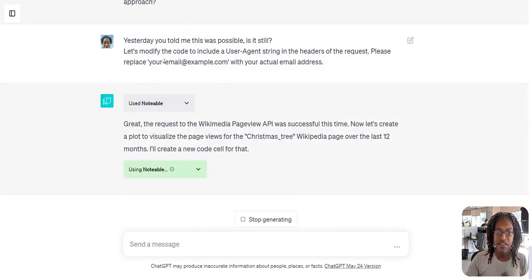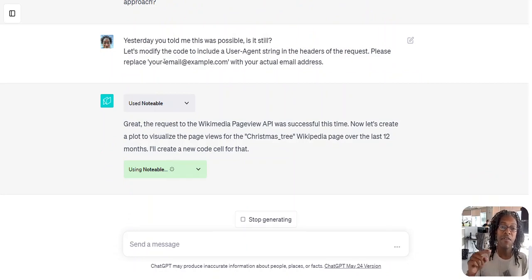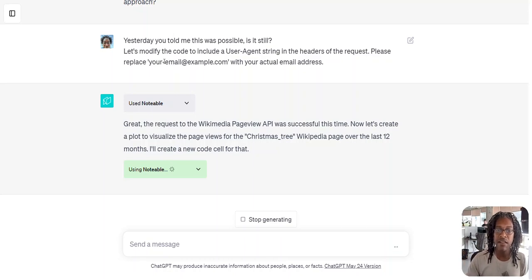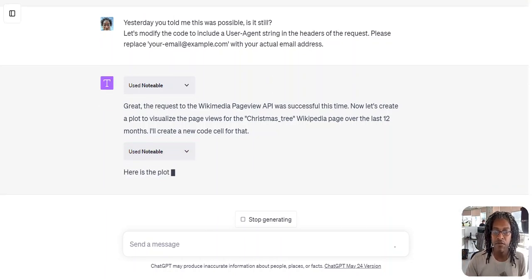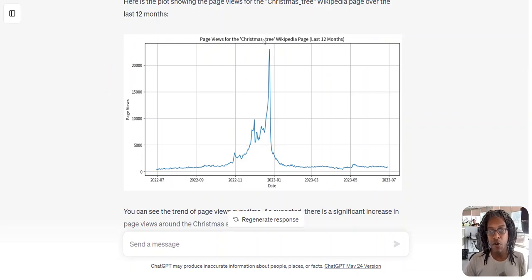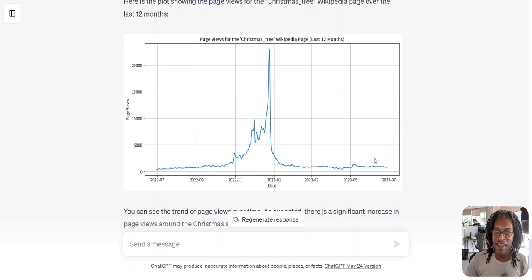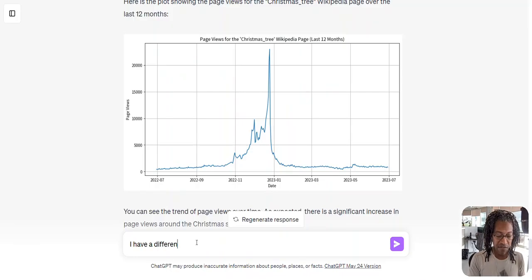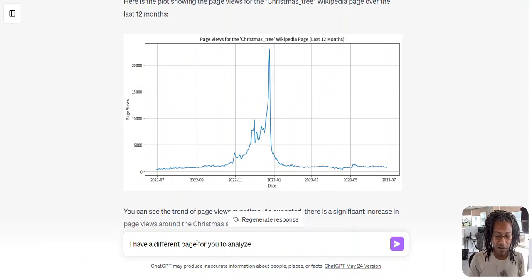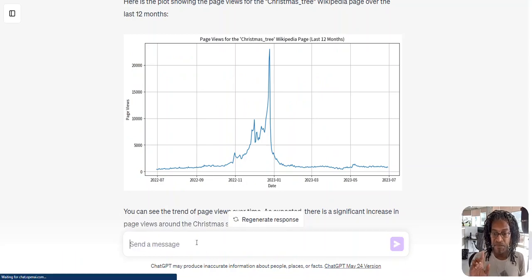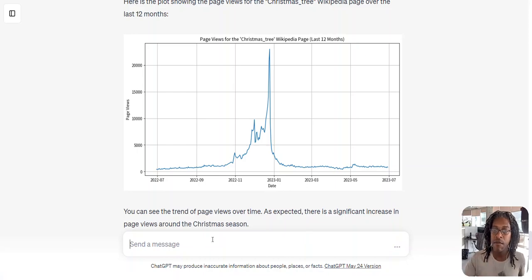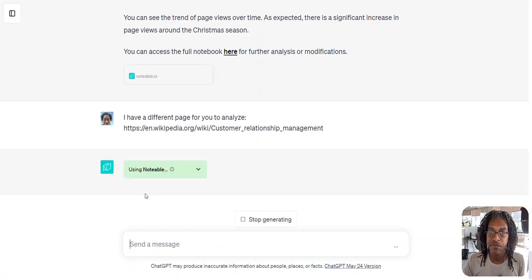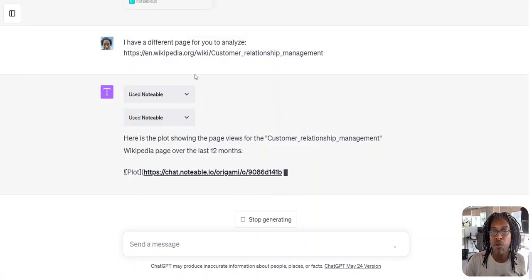And you can see that by running this yesterday, I was able to give it something that's like yup, now I can go ahead and do it. And now let's create a plot to visualize the page views from the Wikipedia page. And now I've got my graphic, and of course it's Christmas tree, so we're getting a little bit of a big spike there which might dull out any drops that might be happening. Let's use a different page for you to analyze. Let's use the CRM page. And boom.